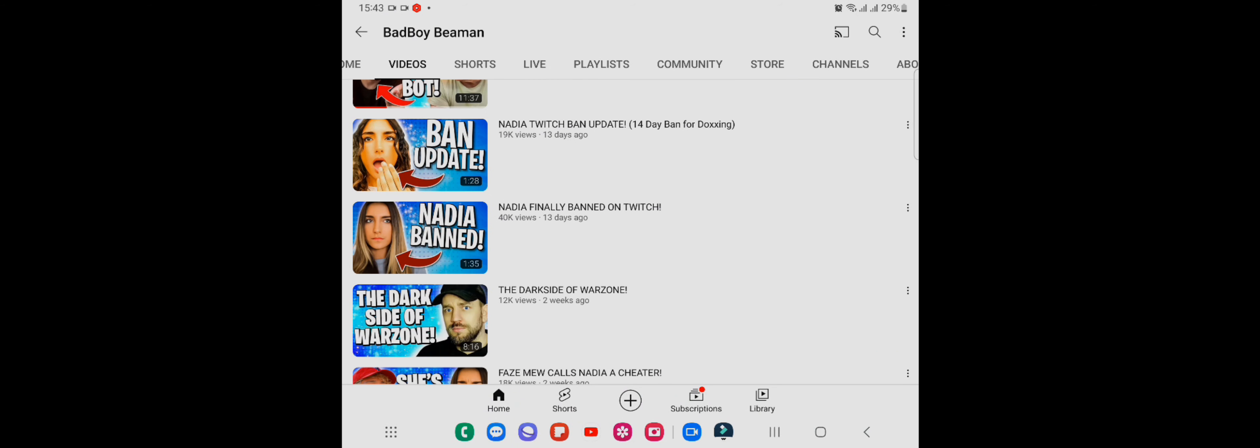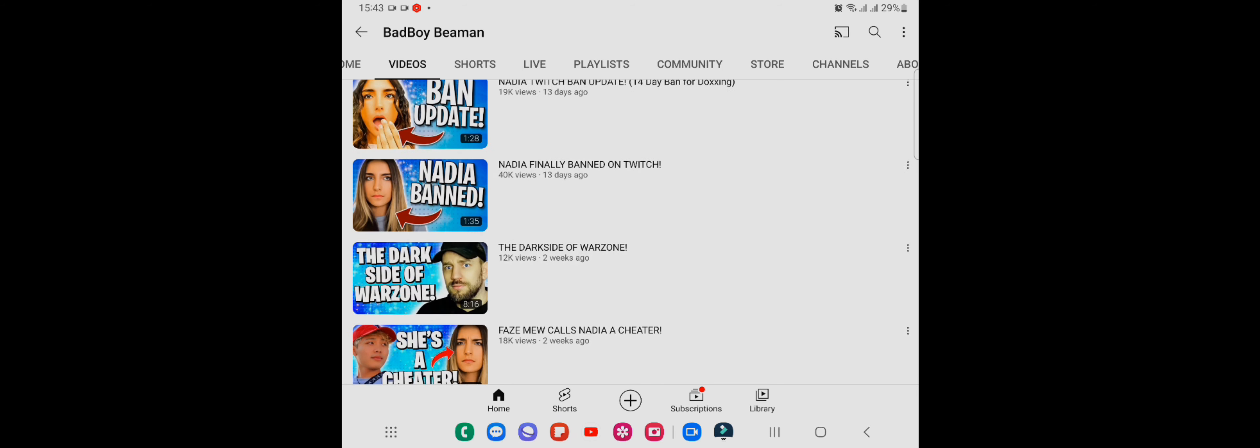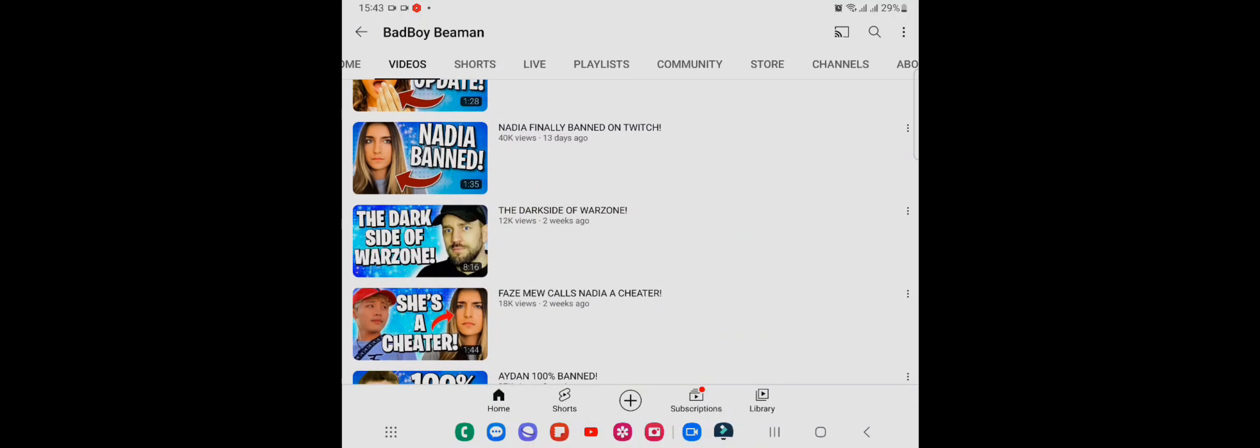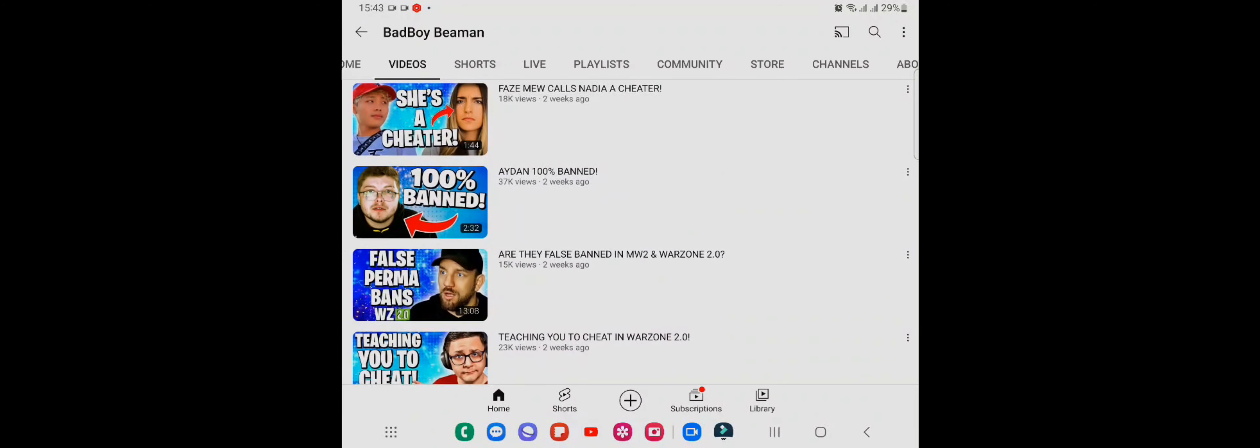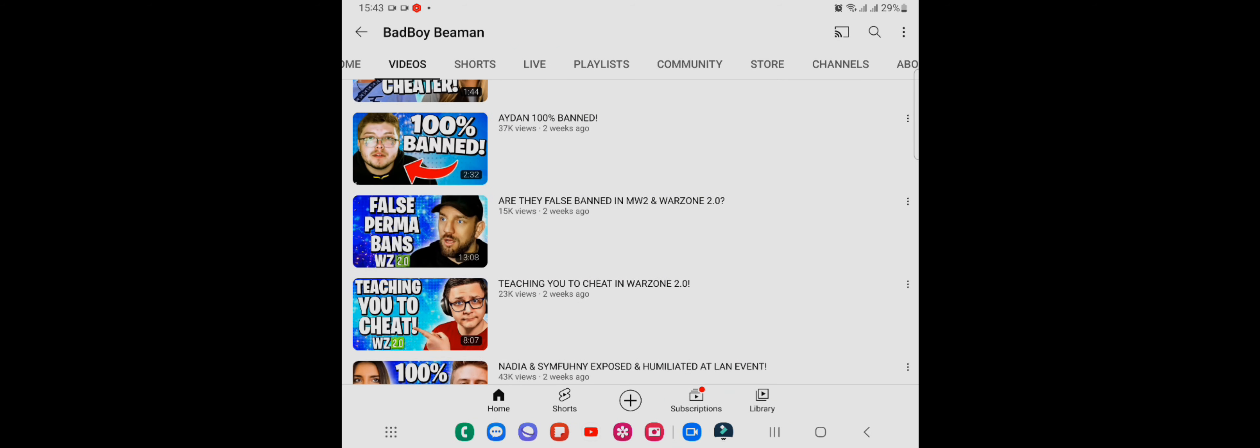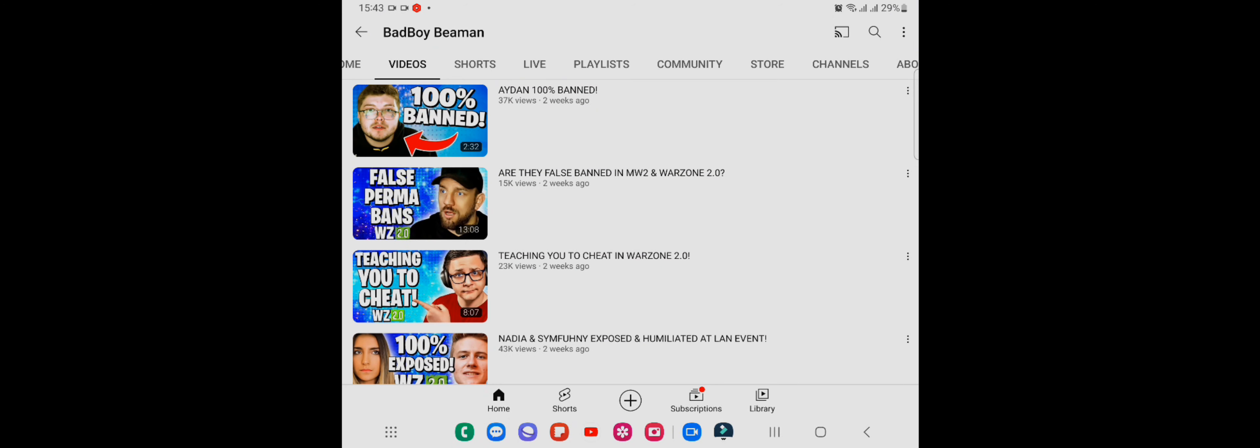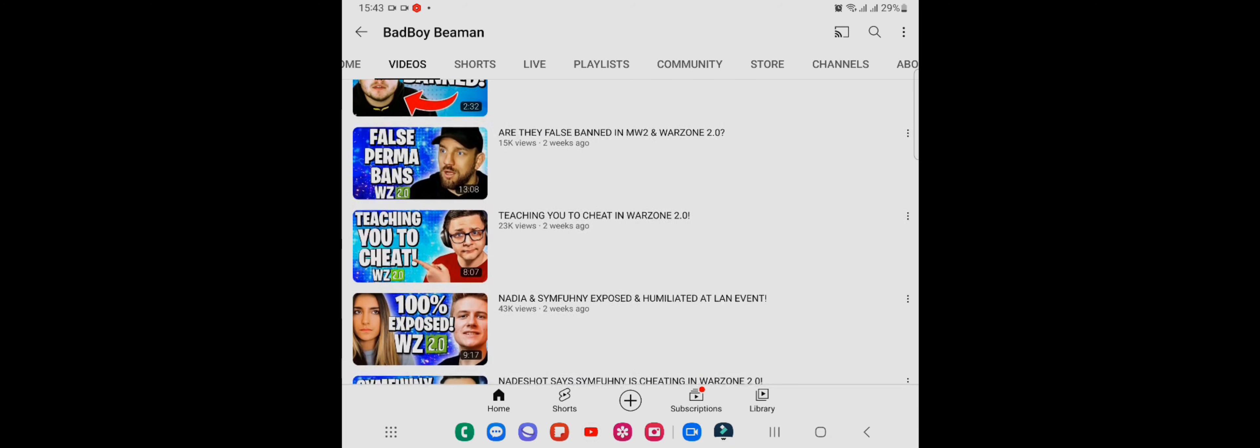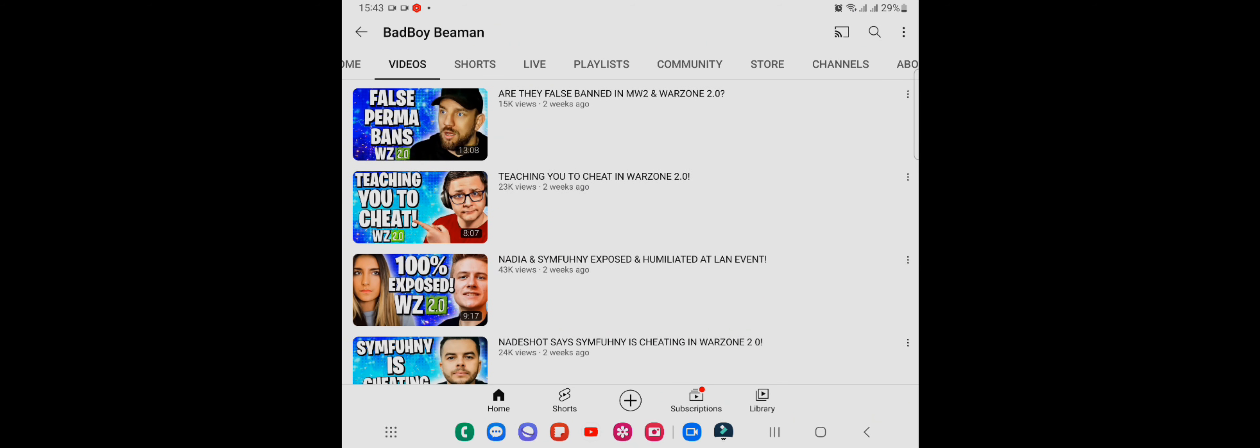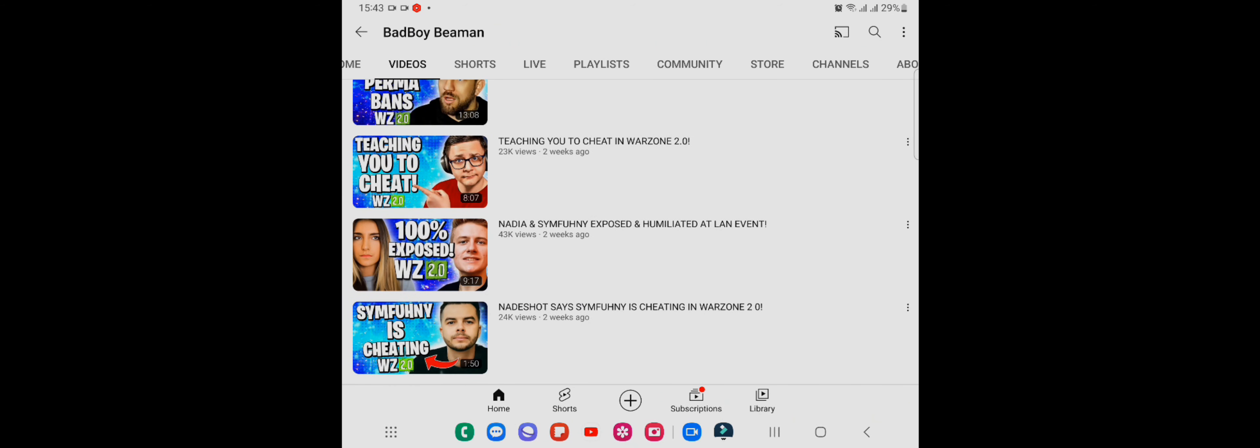But just lately, look, Nadia finally banned on Twitch 13 days ago, and then you've got Nadia again. Then you've got Aiden 37K, are they false banned in Modern Warfare? They're playing you.